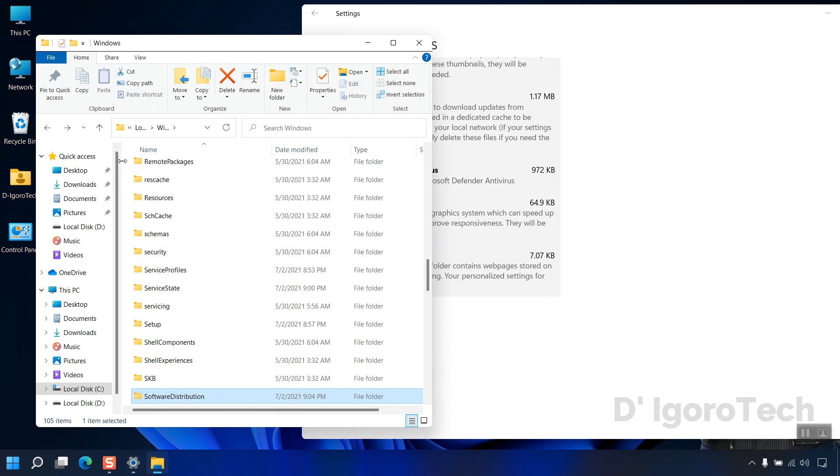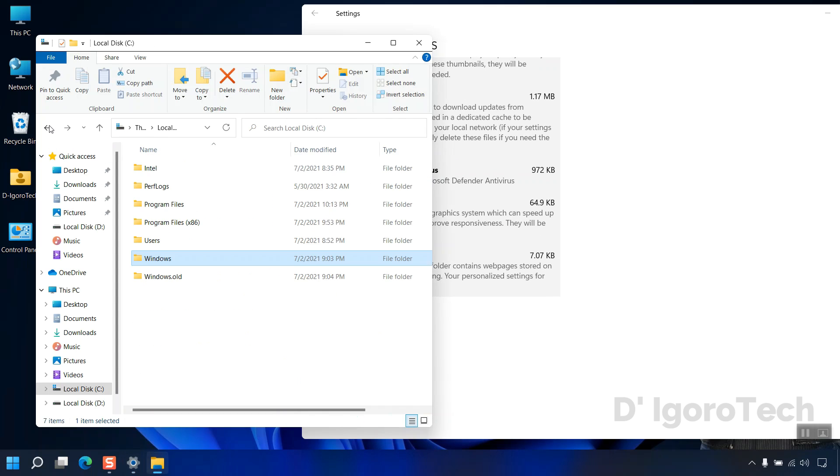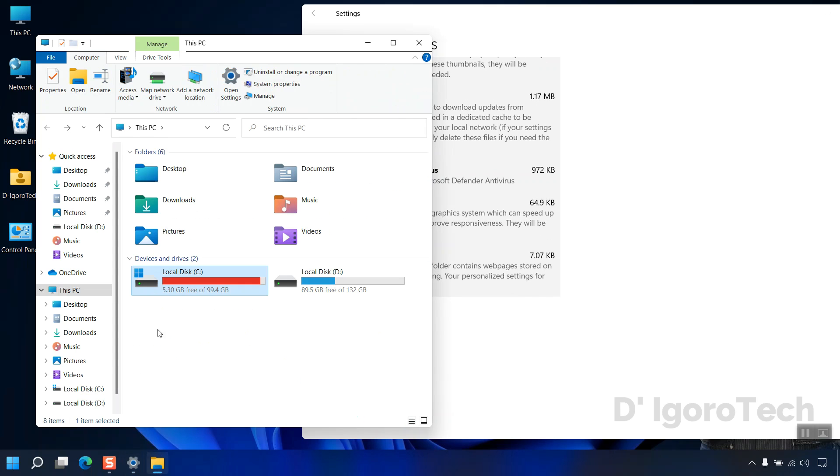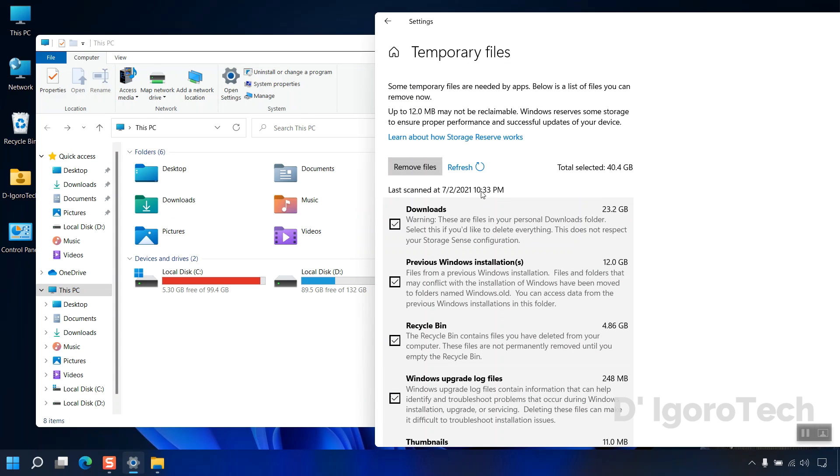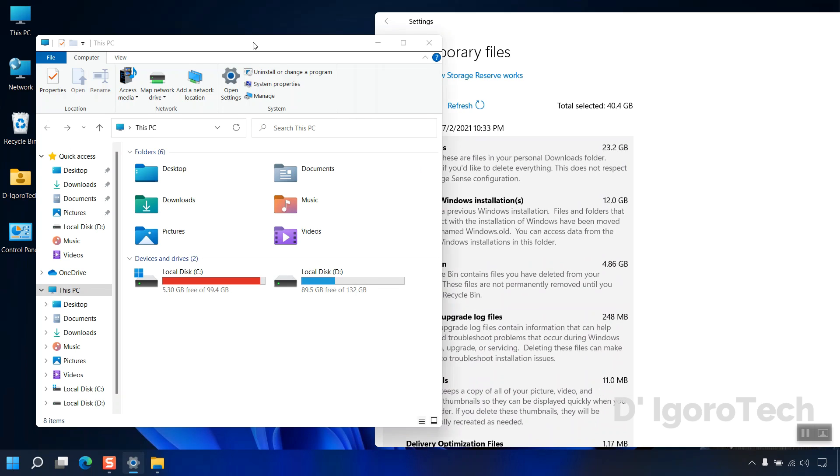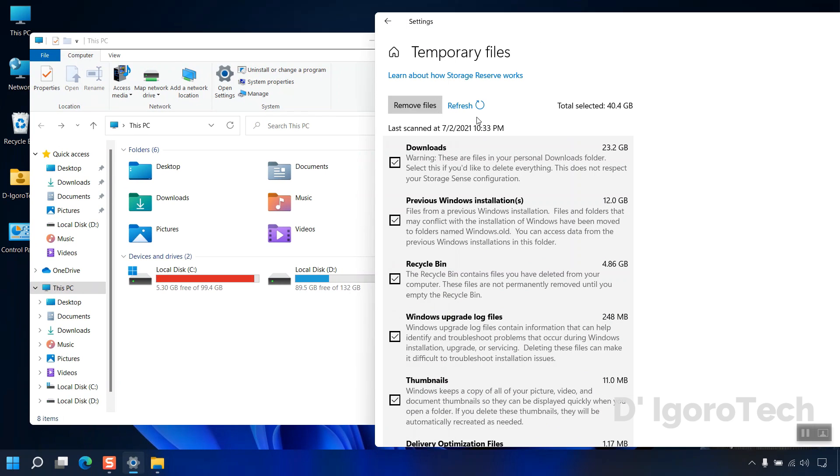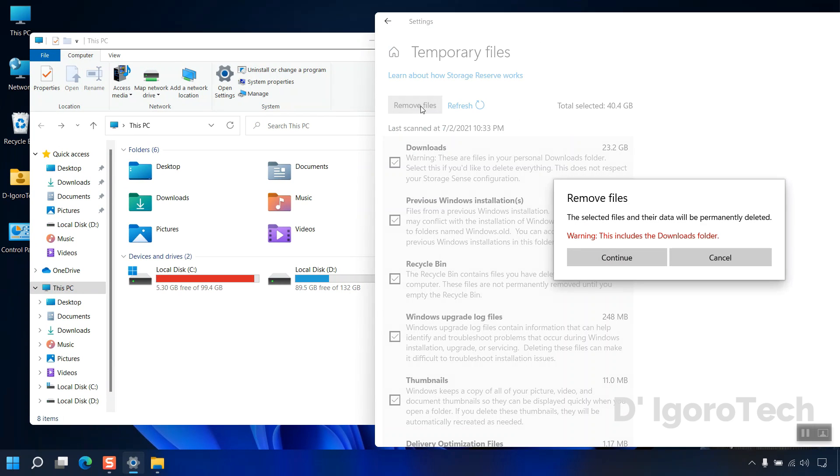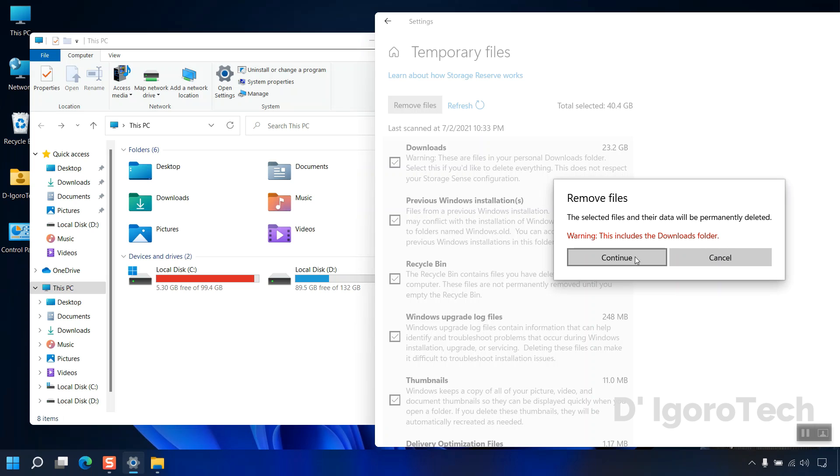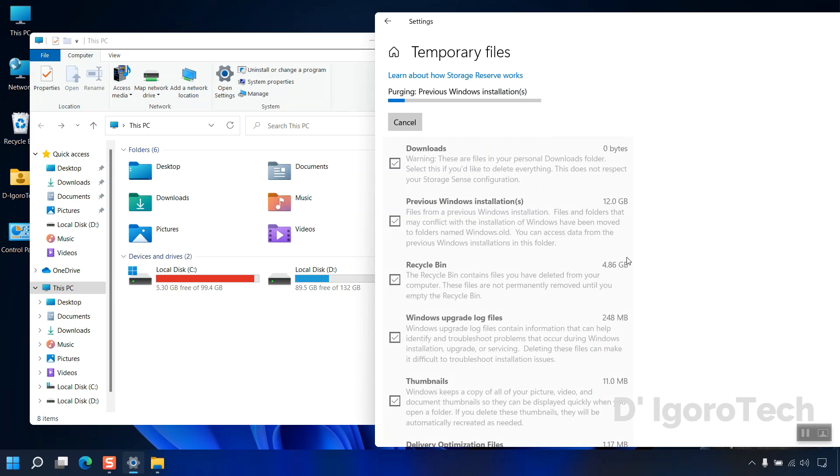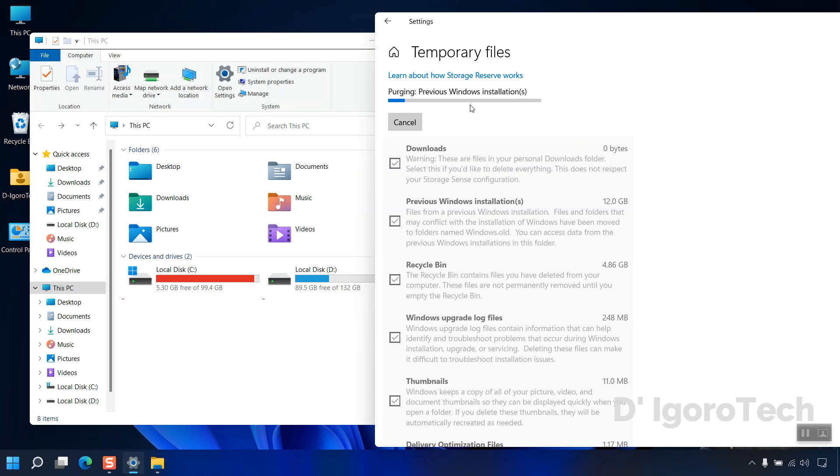Before we delete these files we will check the C drive status. Now scroll up and go to the top of the page. Once ready, click on remove files. A window will pop up, it will tell you that the files and their data will be permanently deleted. It will also show a warning that it will include the downloads folder since we checked the option. Click continue to proceed. It will now start to remove the selected files. This will only take a few seconds or a minute to complete the process. Keep your eye on the C drive to see the difference.